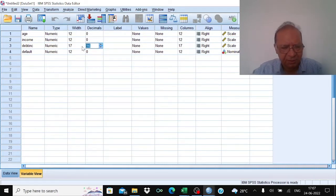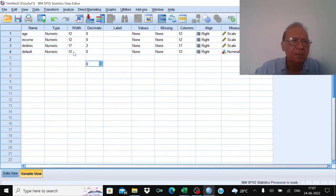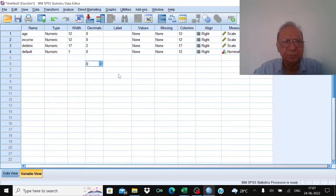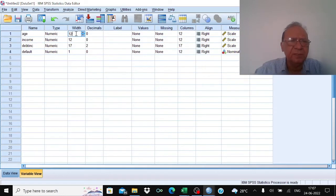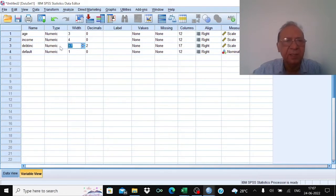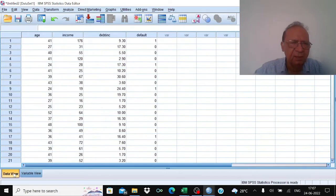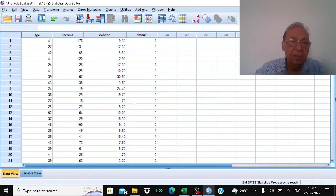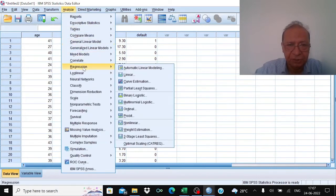Set the default variable to just one decimal and width to three. Set income and debt-to-income ratio to four decimal places. Then go to Analyze > Regression > Binary Logistic Regression.